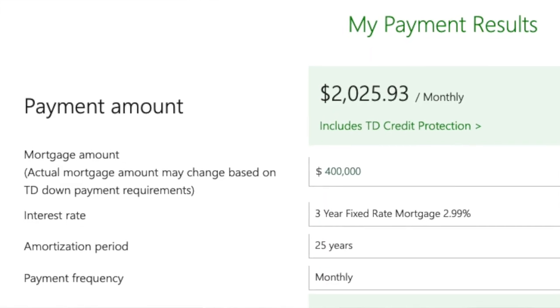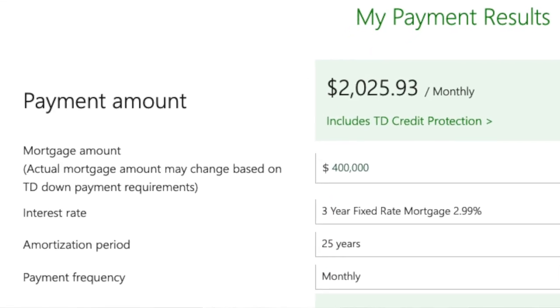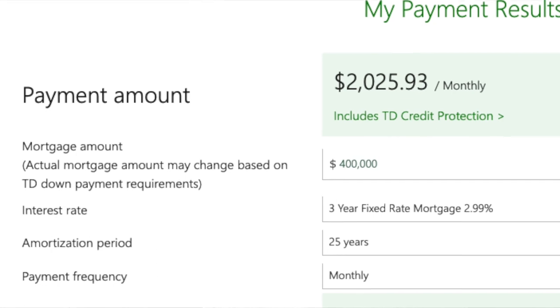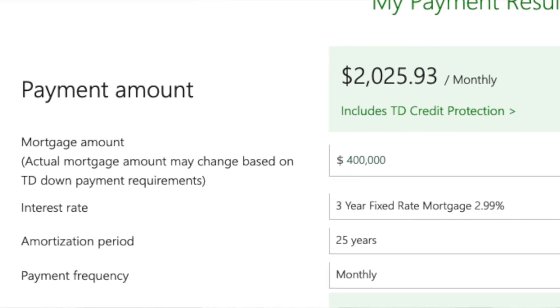The mortgage payment is easy to figure out. If you already own the property, you can look at what your mortgage payment is each month. If you're acquiring a property, there are mortgage calculators online — you enter the mortgage amount, the interest rate, and the amortization period, and it'll kick out the monthly payment.